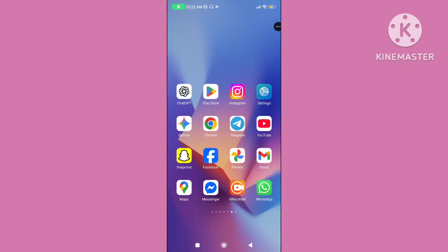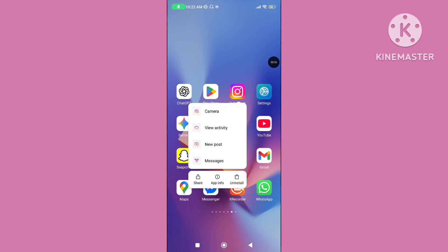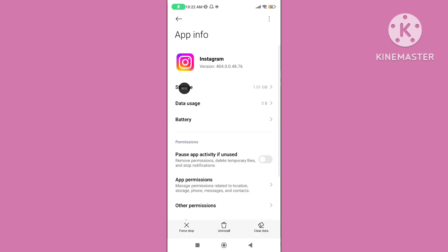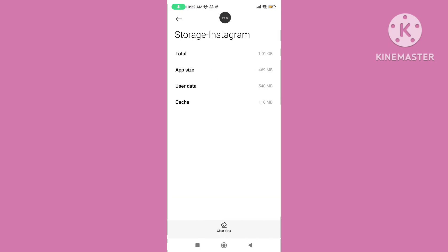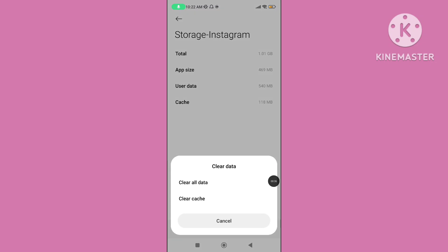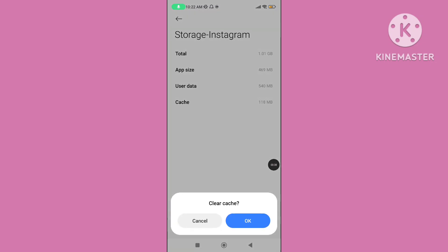Step 1: Long press or long tap on the Instagram application. Go to app info, click on storage, again click on clear data, then tap on clear cache data.